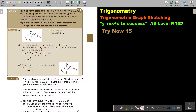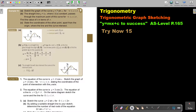In this video, we will continue with trigonometric graph sketching. You will find this on page 165 in the Namibia AS level mathematics textbook, y equals mx plus c to success. Let's look at another example: sketch the graph of the curve y equals 3 sin x. It's in radians and it's from negative pi to positive pi.